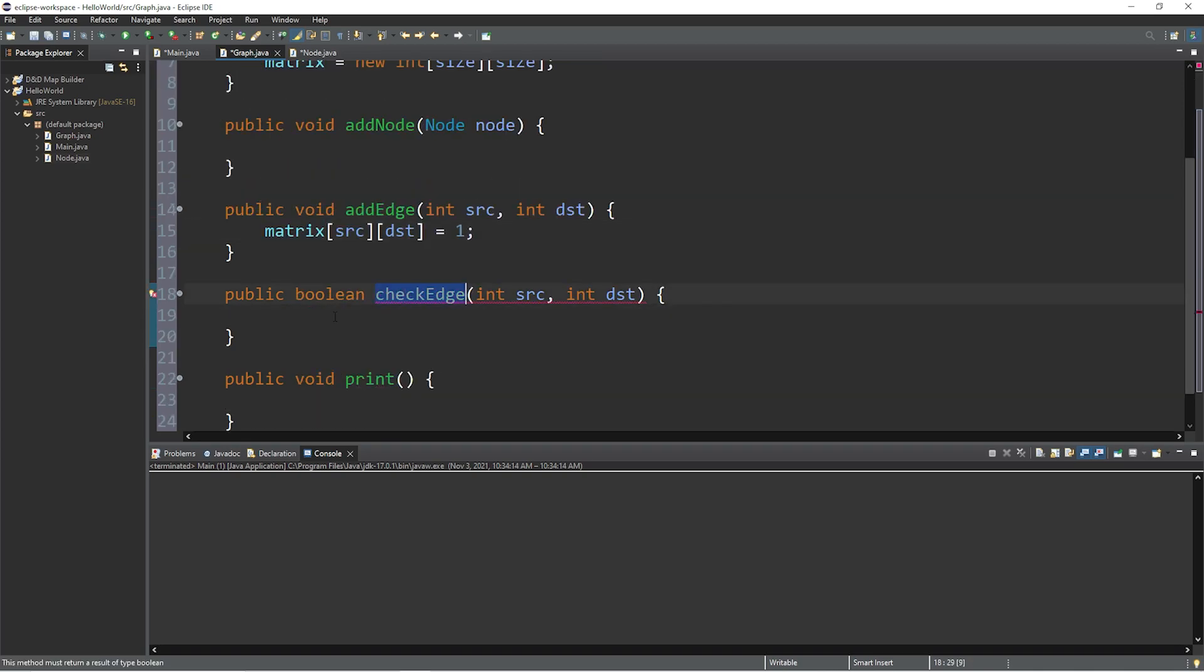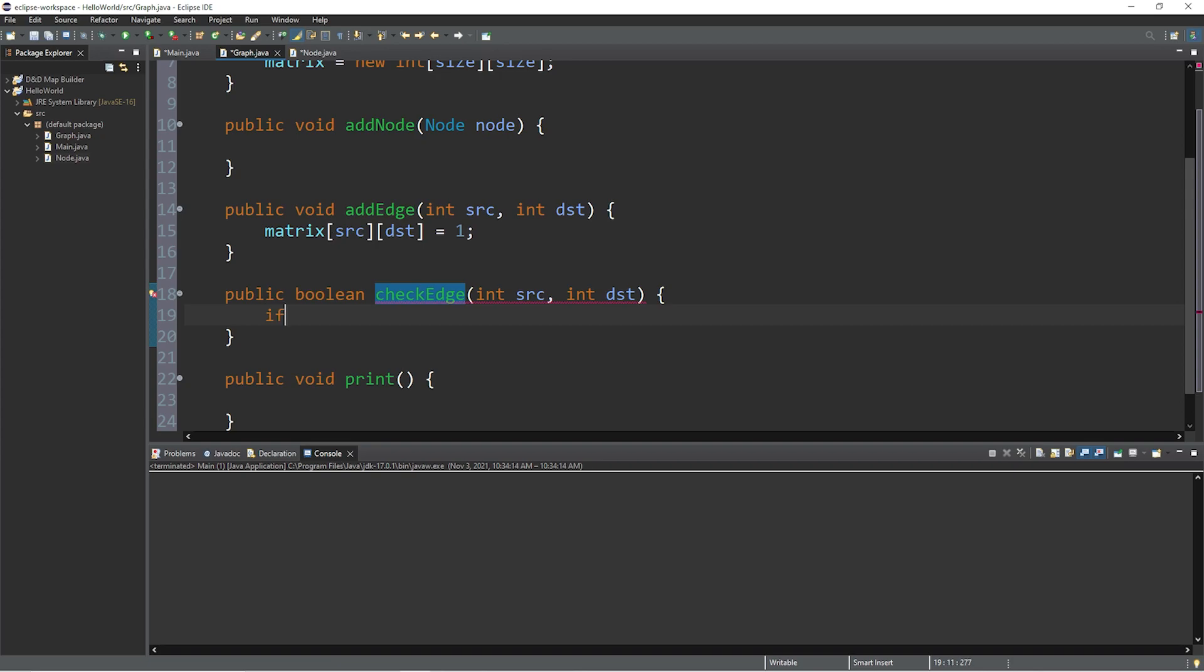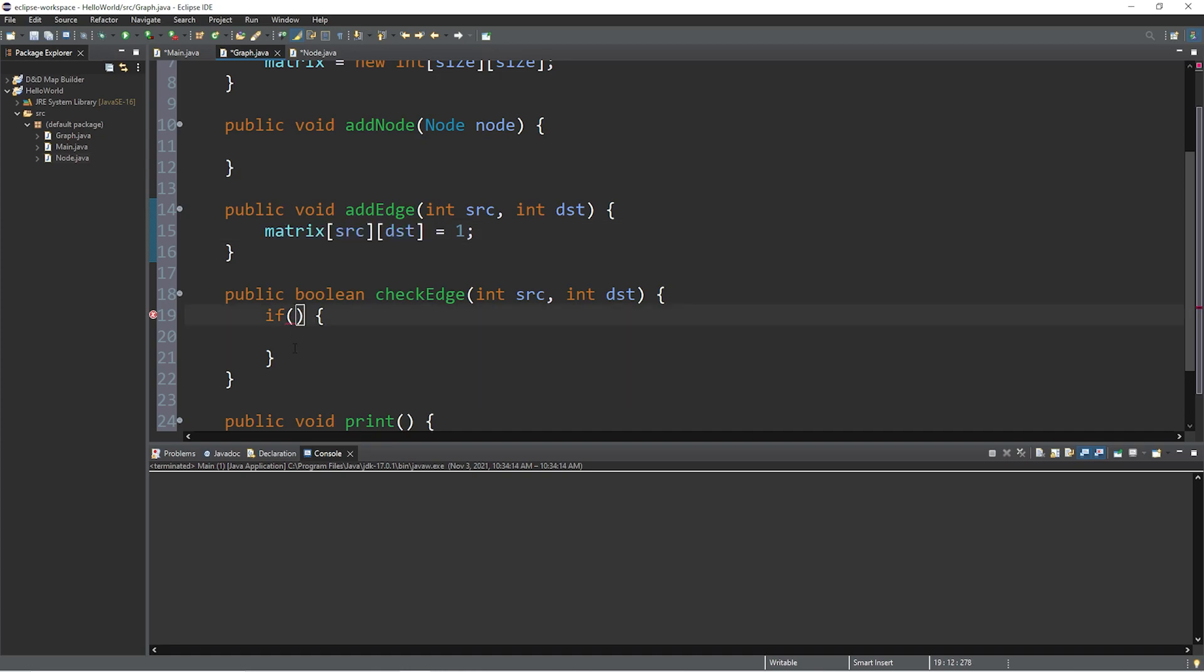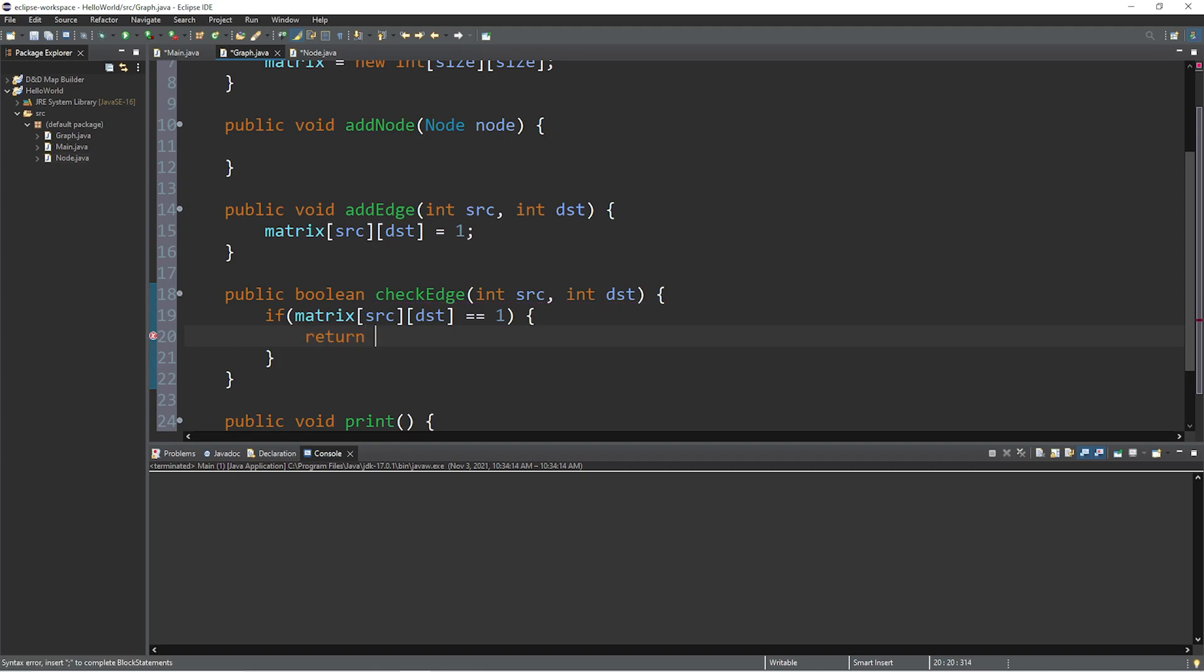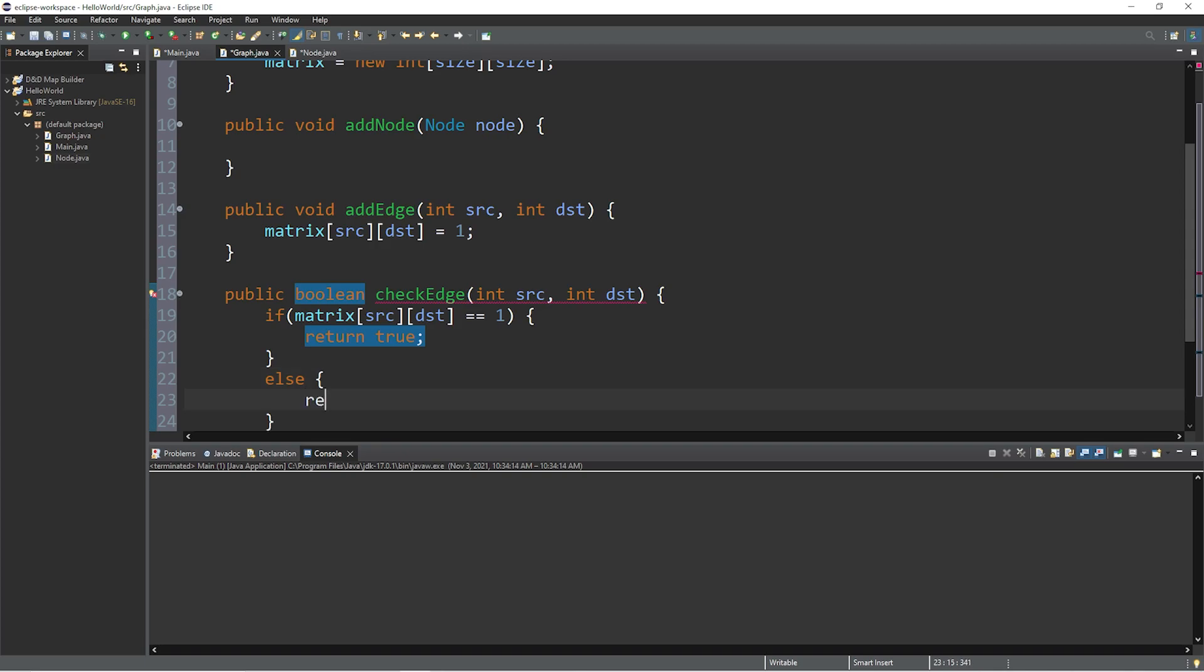Within the check edge method, we're going to check within our matrix if a given value is equal to 1. If it is, return true. If not, return false. So using an if statement, let's check to see if matrix at index of source and destination is equal to 1. That means there's an edge. If there is an edge, let's return true. Else, we will return false. And that's it.